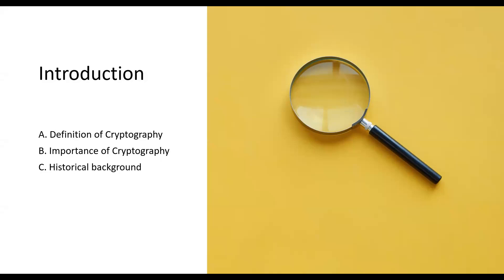Cryptography has a rich history that dates back thousands of years ago. Ancient civilizations such as the Egyptians and Greeks used rudimentary cryptographic methods to safeguard their secrets.